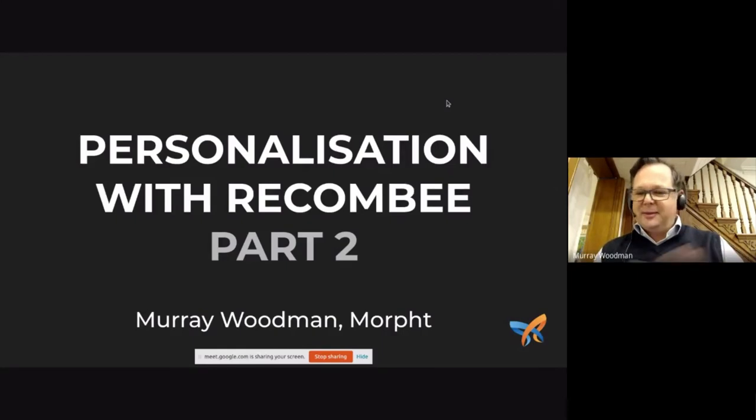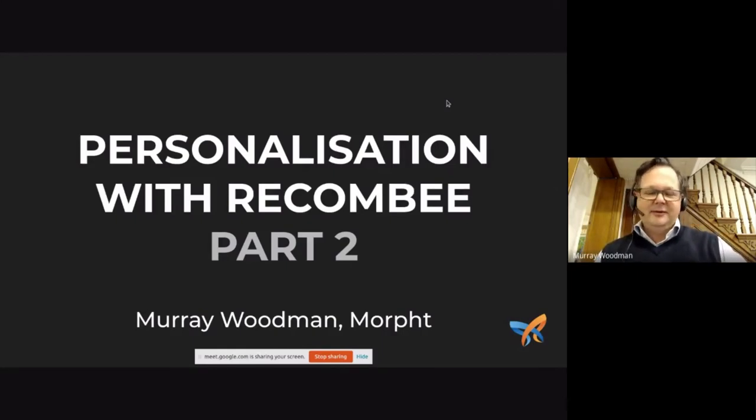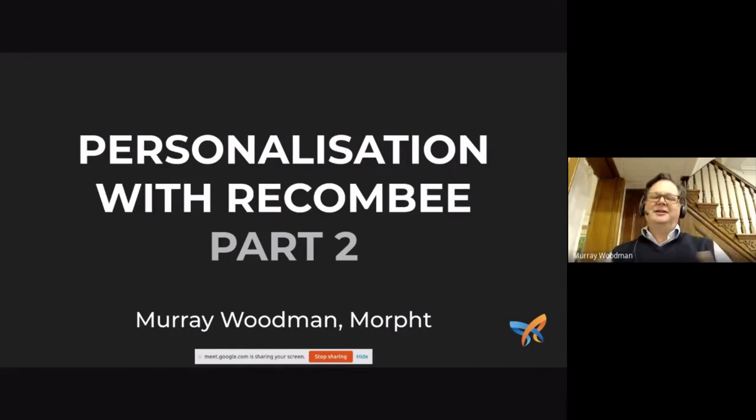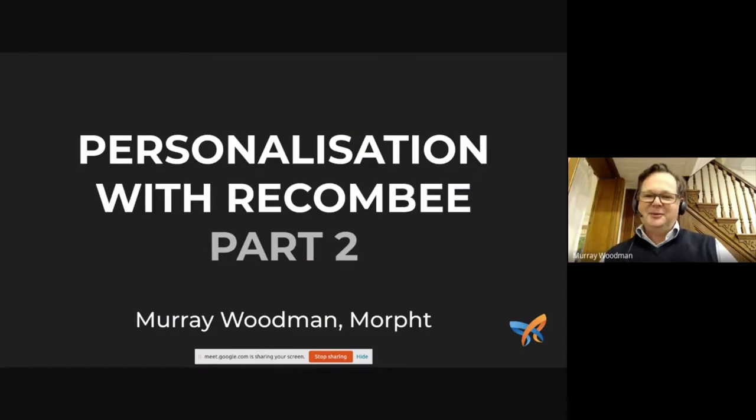All right. Thank you, Vladimir, and thank you so much to everyone for coming along this evening to hear about personalization with Recombi.